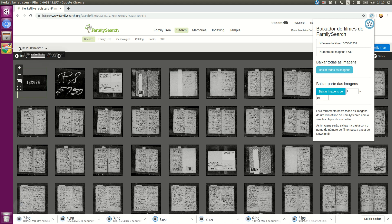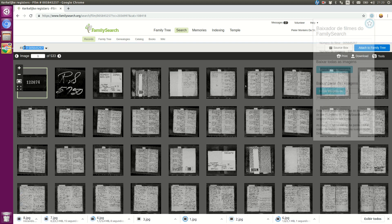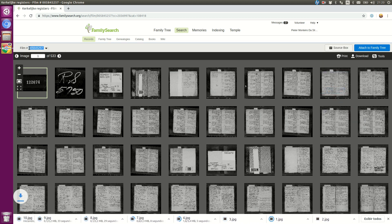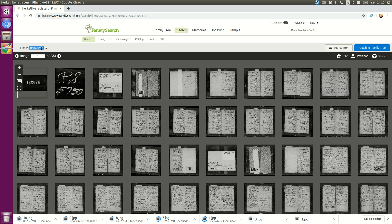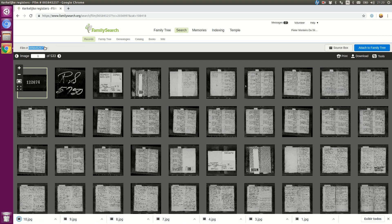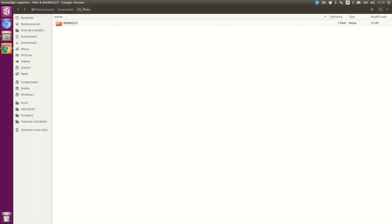You have to pay attention to the film number. For instance, this film number ends in 557. It's important because the extension will save your images to your downloads folder, fsfilm folder, and then the film number folder.